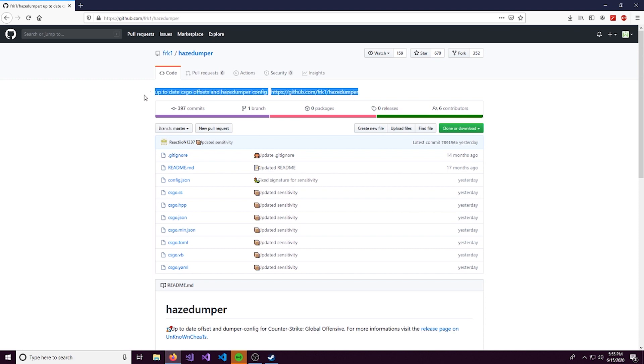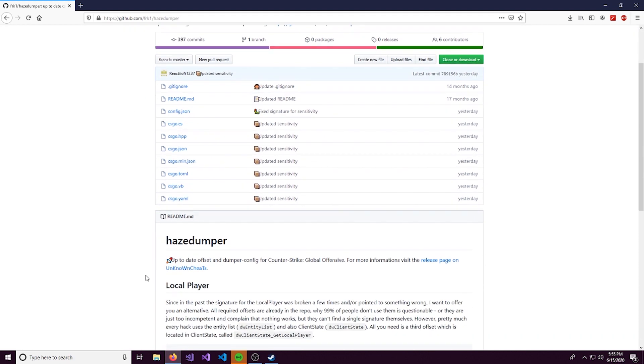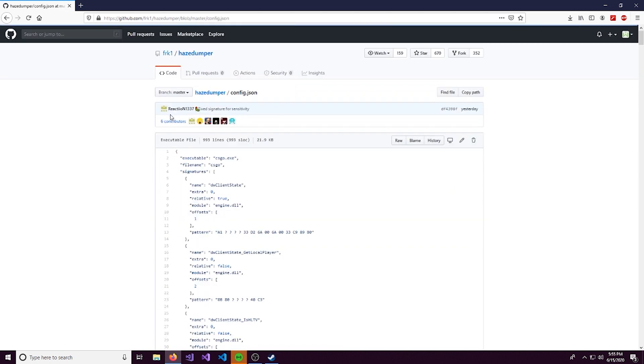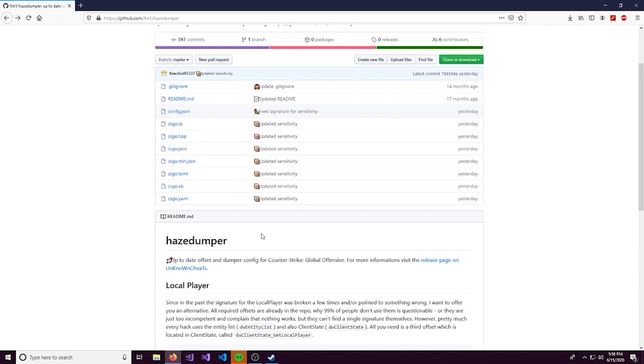This is really a simple video, but some of you are a little confused by this. What HazeDumper is, it uses pattern scanning. This is something that I went over before. So it finds the patterns in the game and gives you the addresses associated with them.